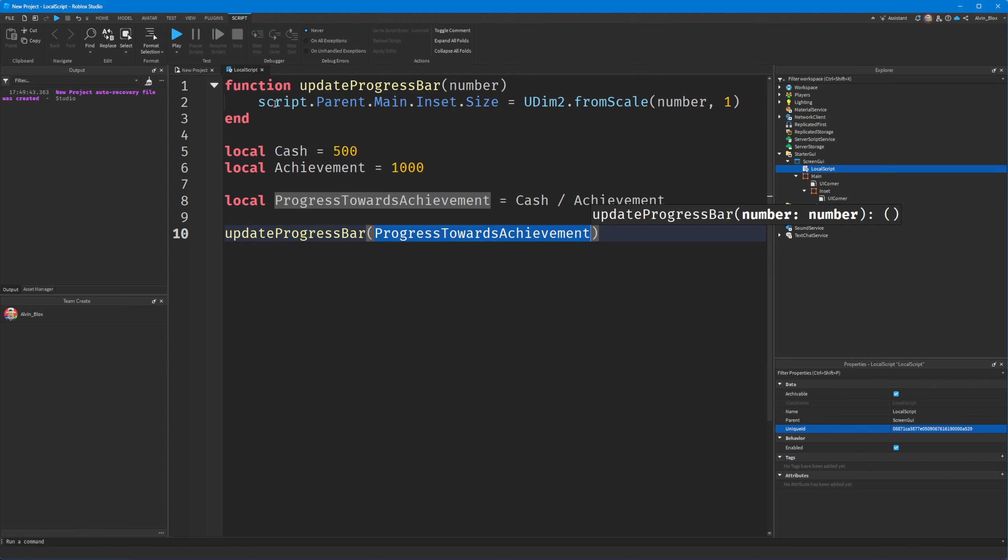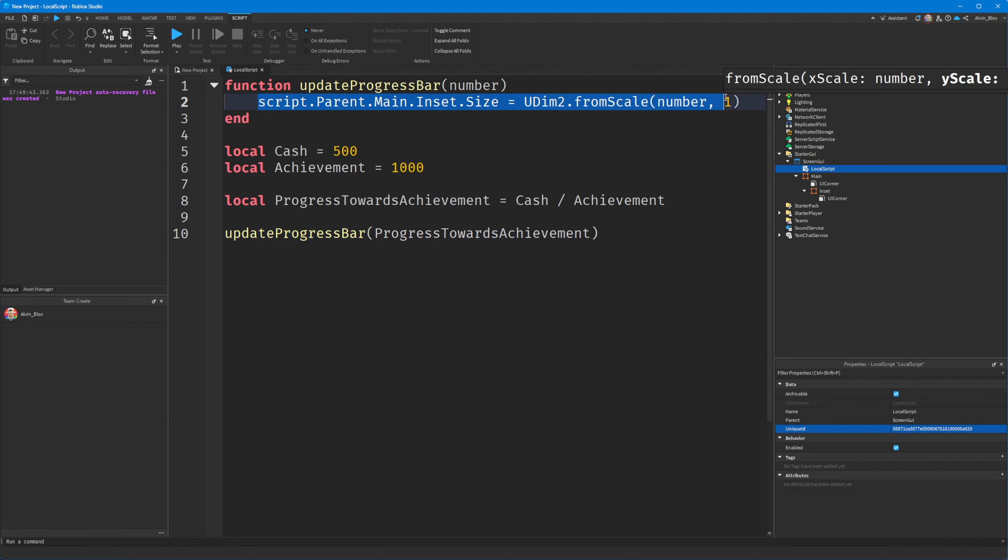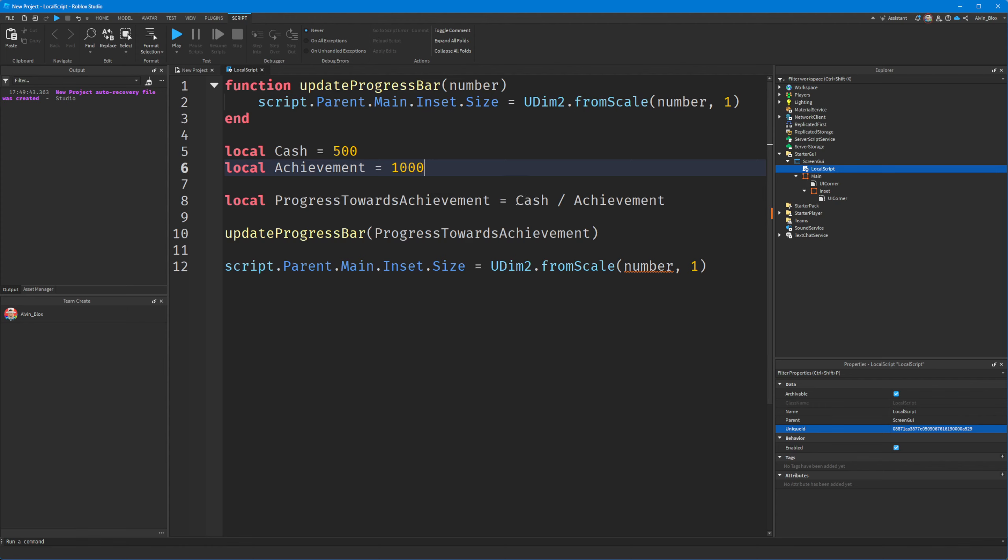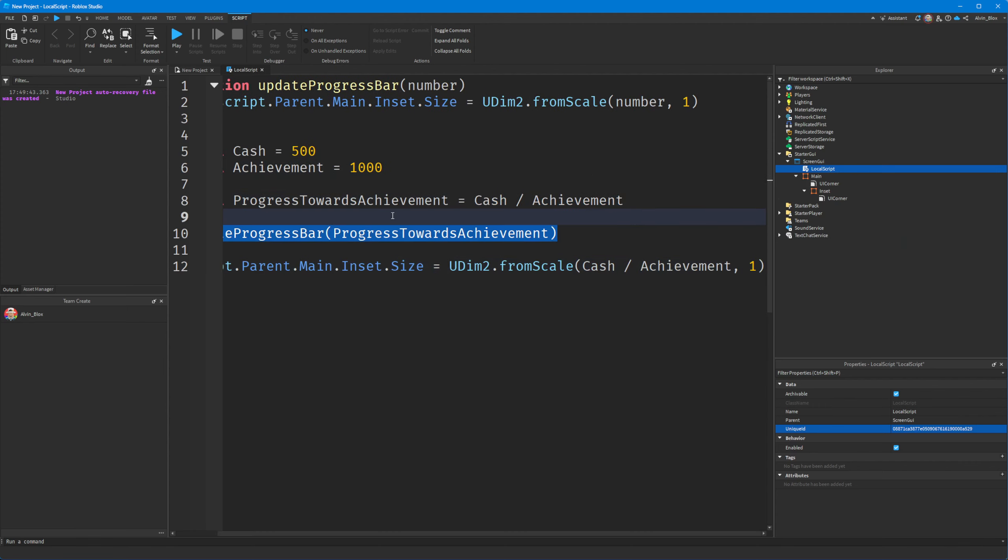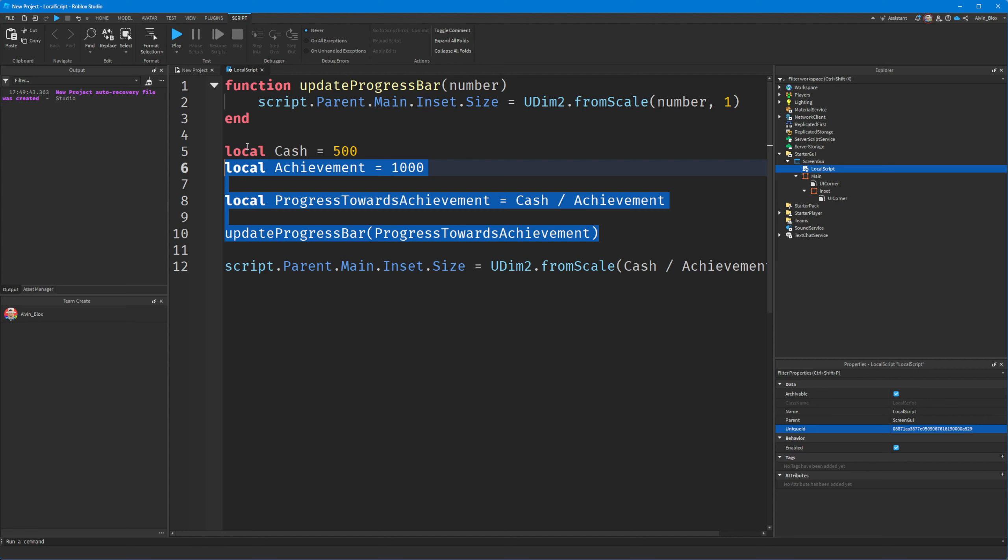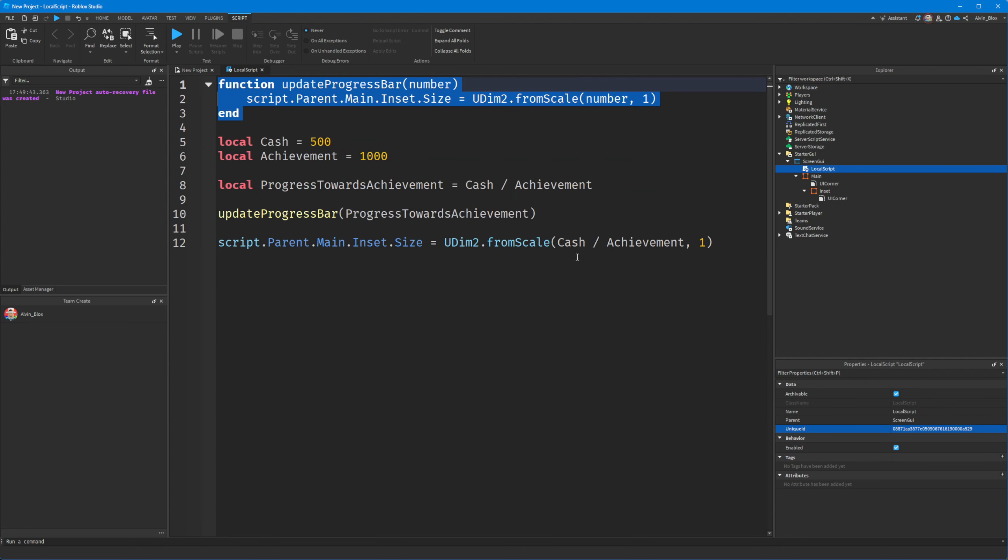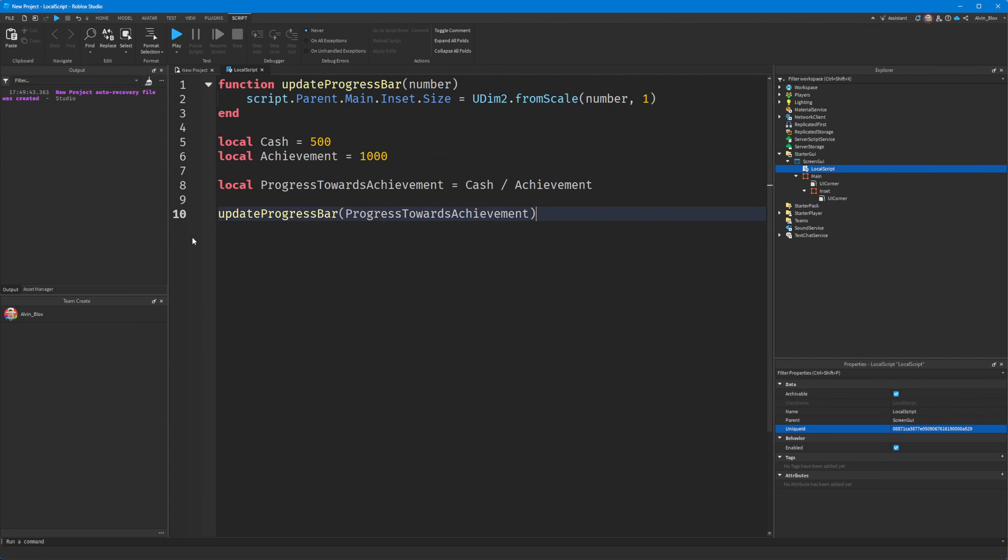And you don't have to use a function. You could just say script.main.inset.size equals UDIM2 dot from scale. And you could just put that decimal number right in there without having to do any of this function stuff. But I like functions because it just makes it look a little bit more neat.